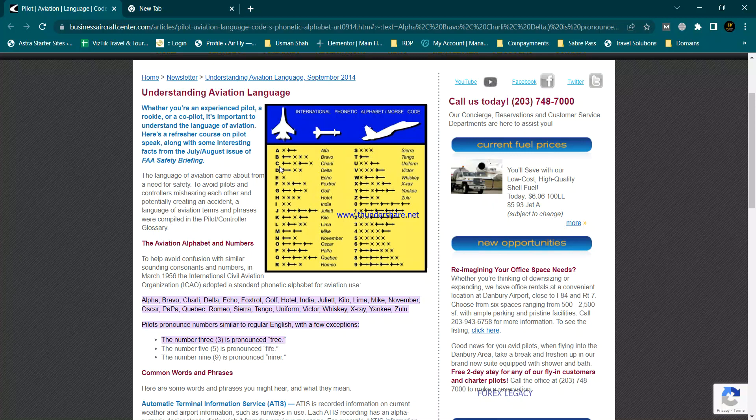These are what phonetics are used for in the aviation line and in the ticketing field. In the next lectures we will talk about what is Sabre, how we can create PNR on Sabre.